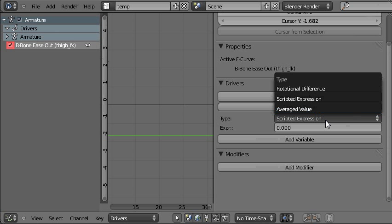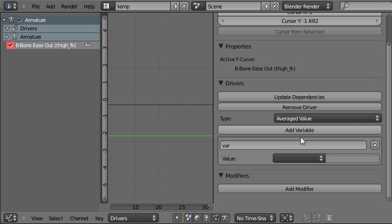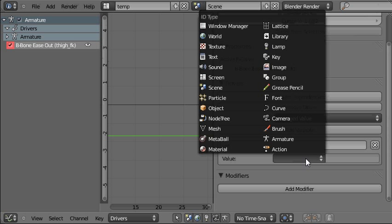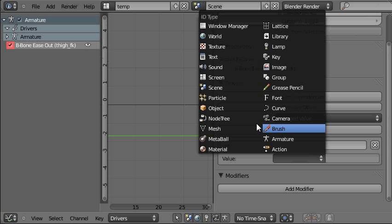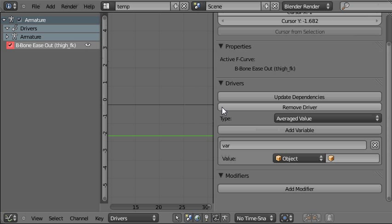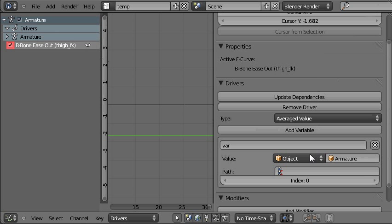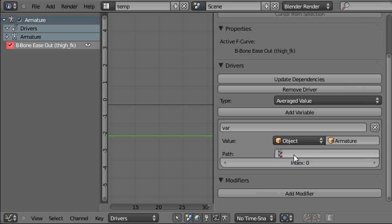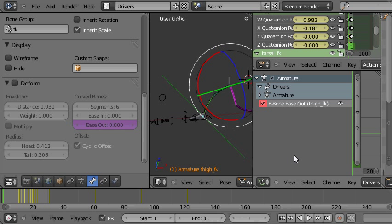If I choose, I don't need scripted expression we need average value. You can add a variable, leave the variable name the same. And now we're choosing what we're going to drive the driver with. Object. We're using an object. And the object's name is Armature. Now we just need this. RNA path from object to property used. So where do we find that? Well there are two places. I'll show you the difficult way first. It's difficult but more universal.